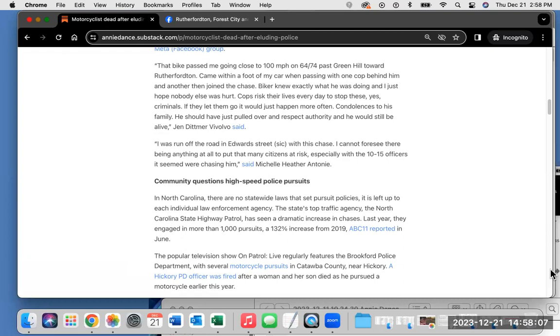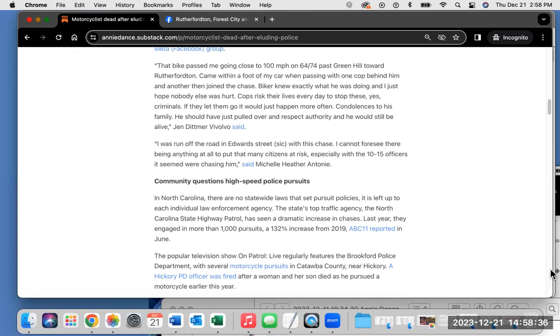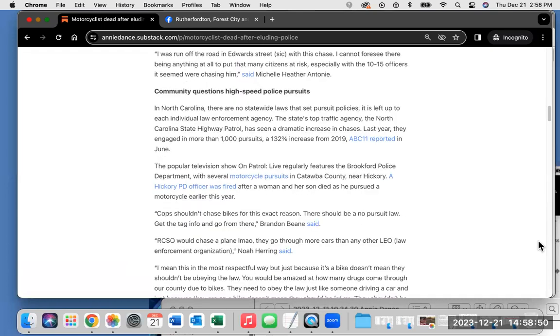Community questions high-speed police pursuits. In North Carolina, there are no statewide laws that set pursuit policies. It is left up to each individual law enforcement agency. The state's top traffic agency, the North Carolina State Highway Patrol, has seen a dramatic increase in chases. Last year, they engaged in more than 1,000 pursuits, a 132% increase from 2019, ABC 11 reported in June. Please check out those hyperlinks.